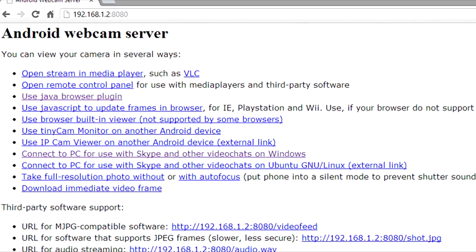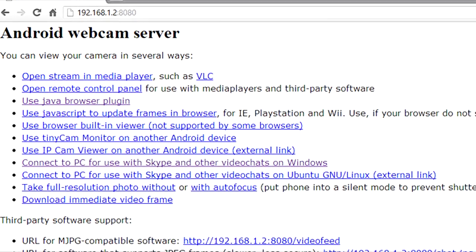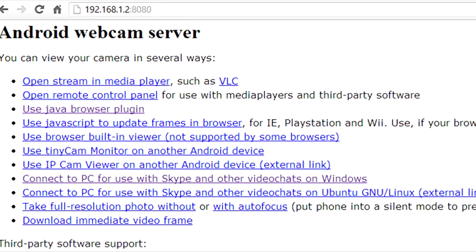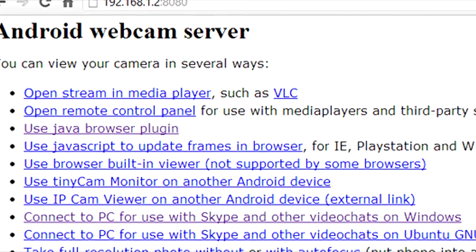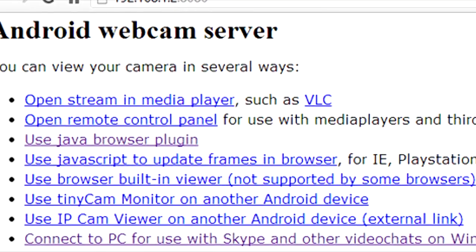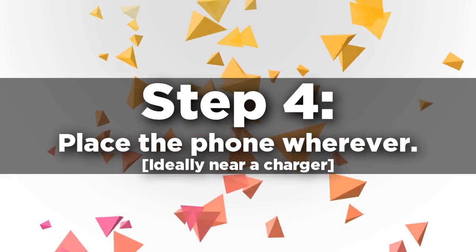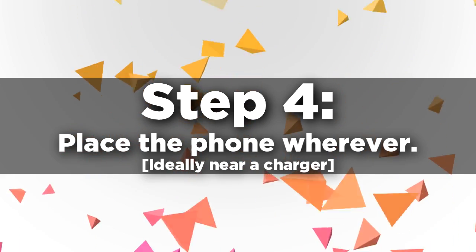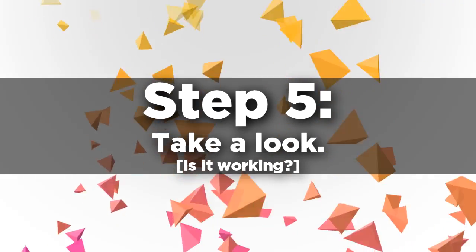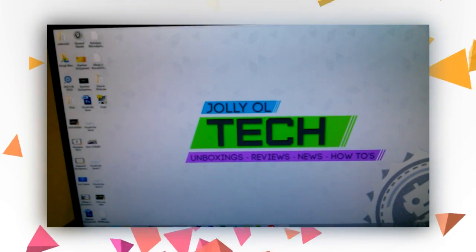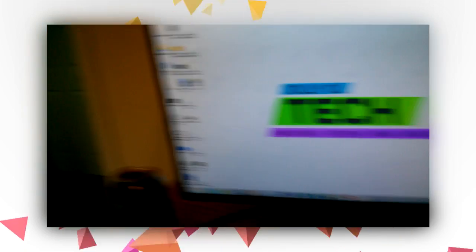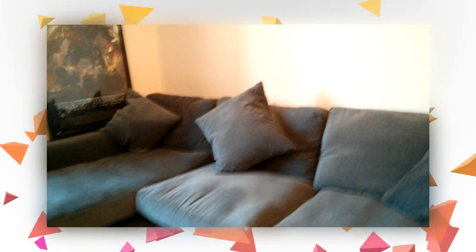You've got options to play through VLC, through a remote control panel, through Java — which is the one I used — and basically you can get it through Skype or anything else like that. Step four: place the phone wherever you want, be it in your hand or on your desktop. Step five: check if it's working. You'll be able to see the feed through VLC or the Java plugin — just like here, you can see my sofa and even my little face, hello!